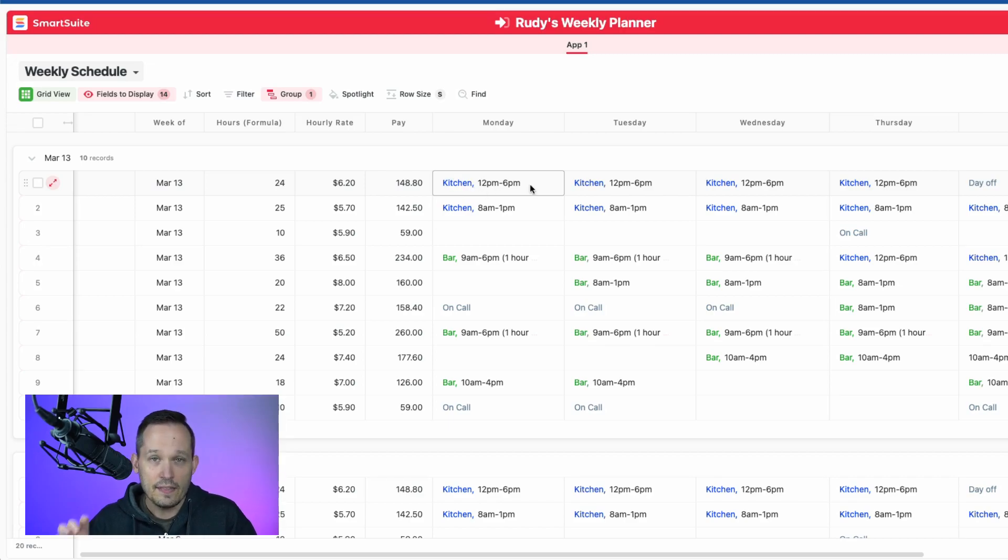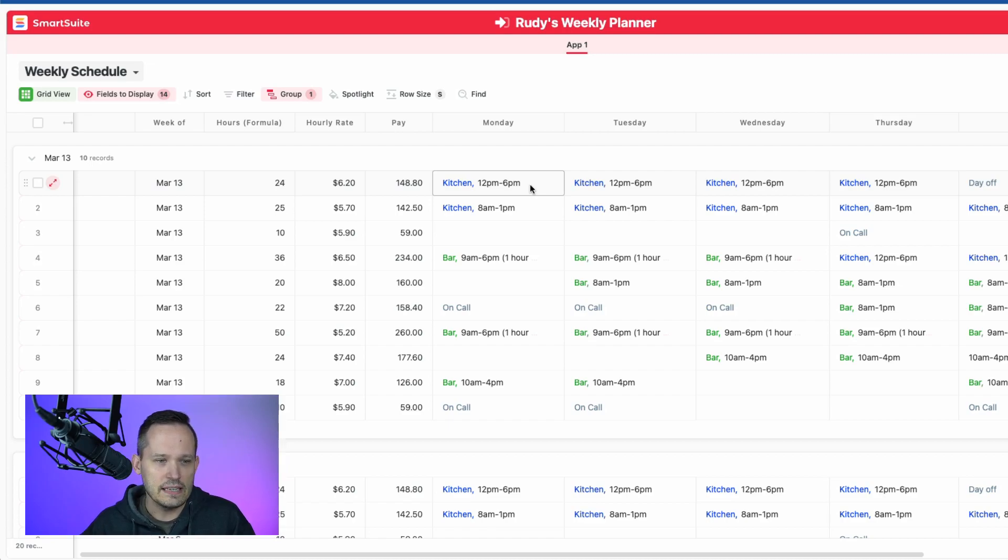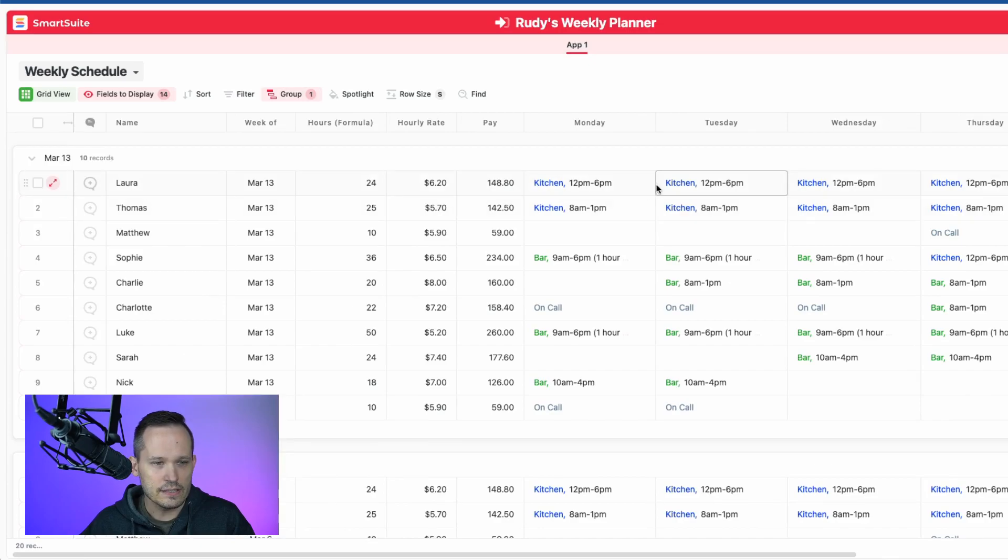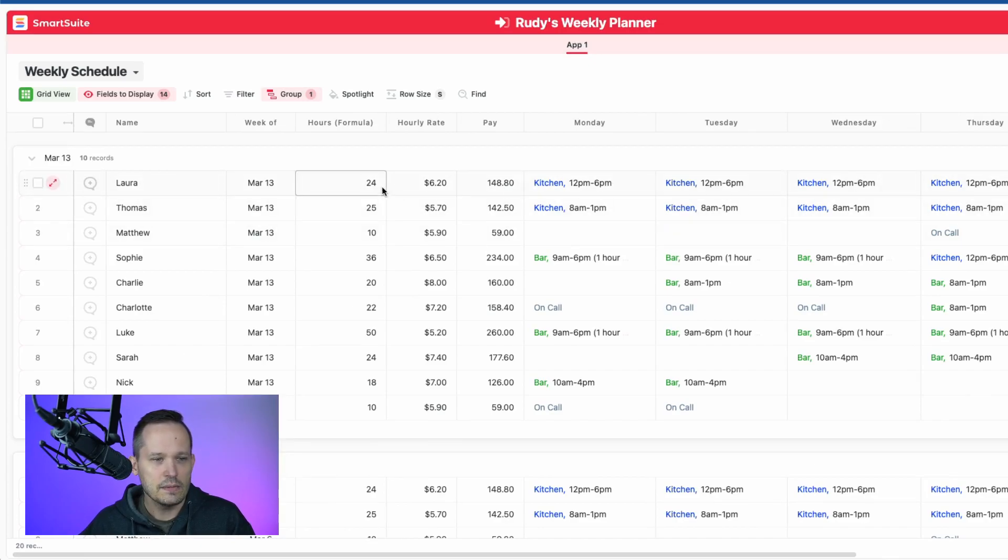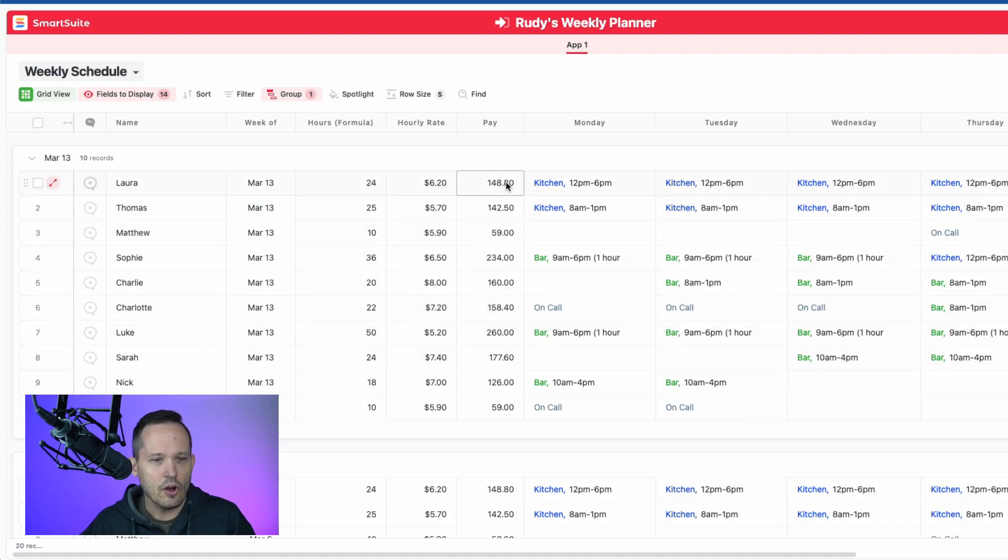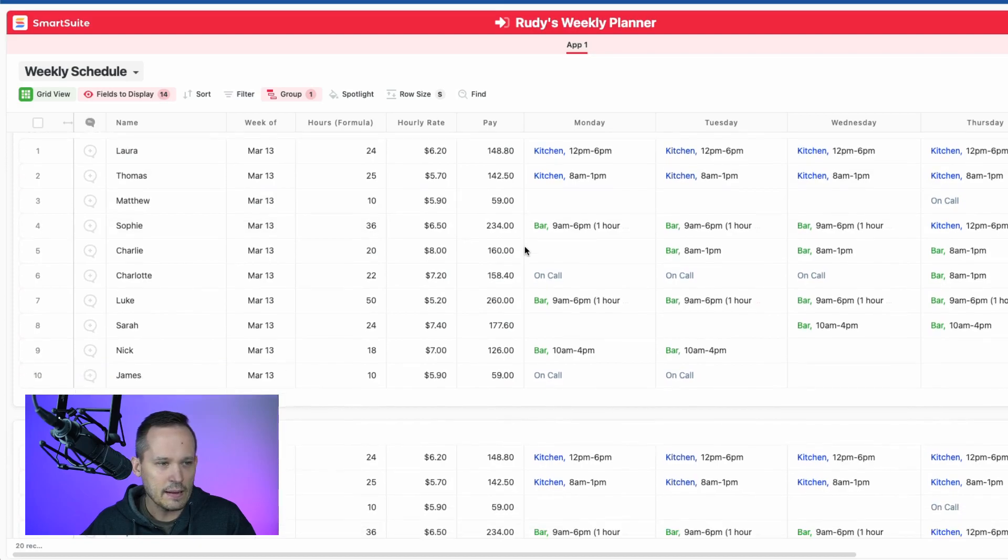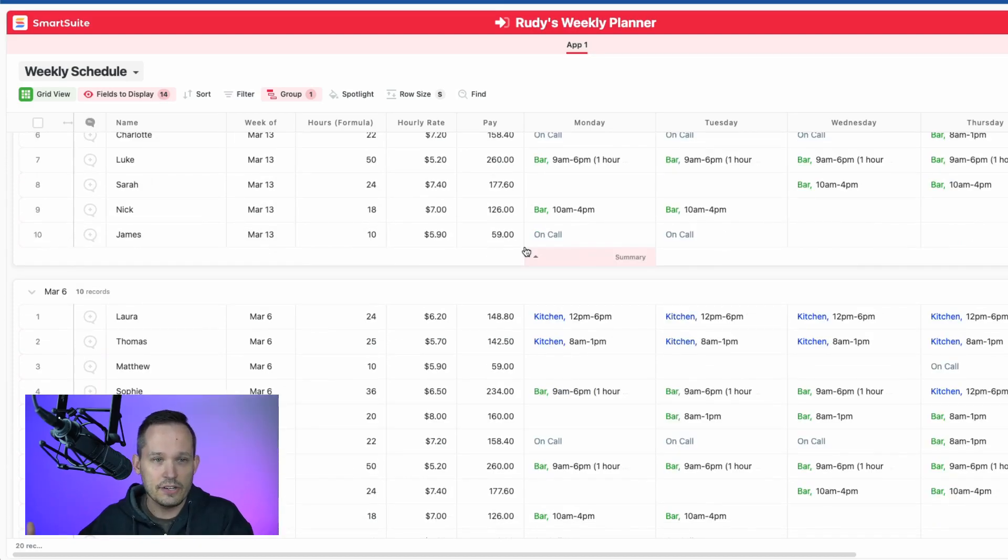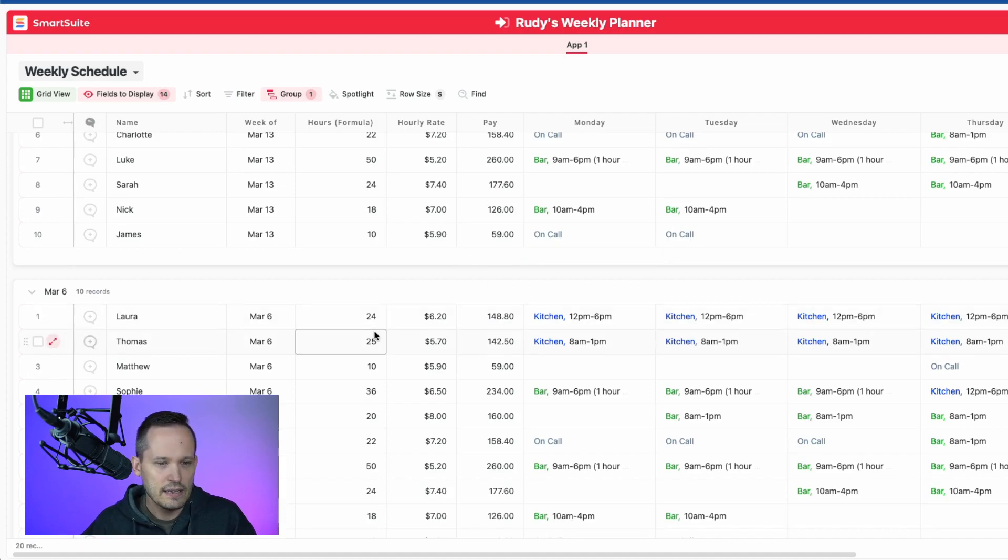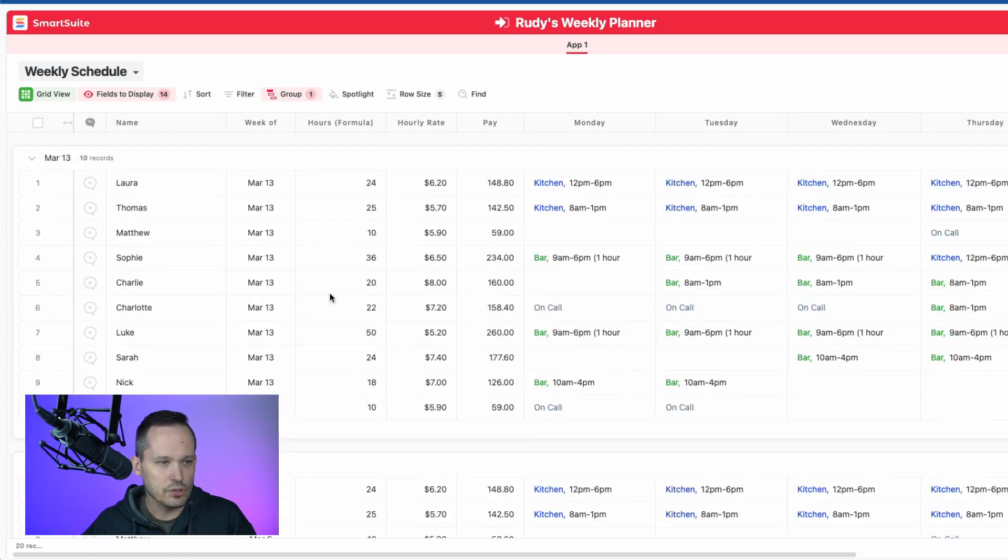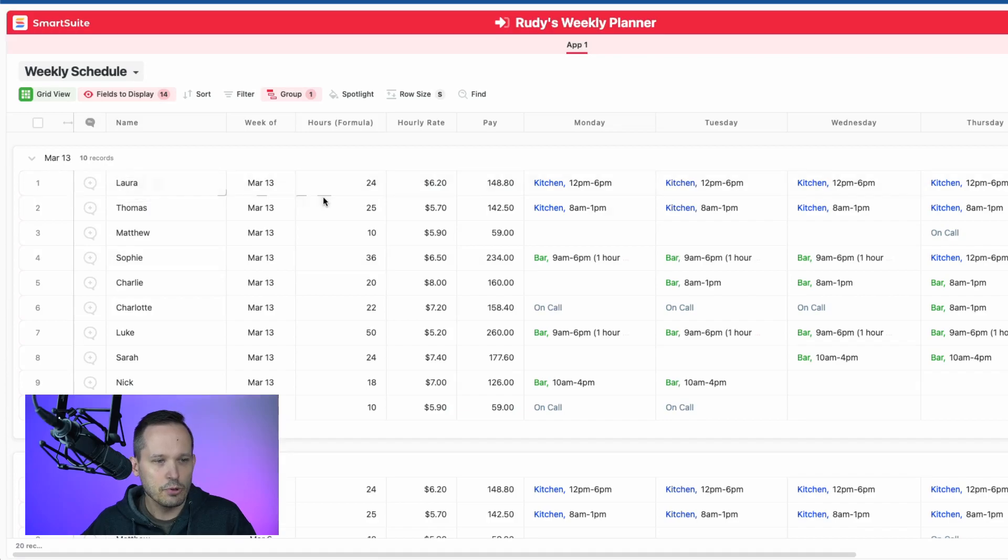We can see we've got a multi-select here where we have the kitchen, and we've got the times for that. These are actually values that you would see in the dropdown for the multi-select. From there, it's doing some calculations on the backend with formulas to get the number of hours they work, multiply it across an hourly rate, and get their total pay.